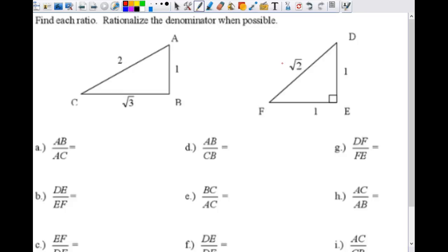Let's look at this. It says: find each ratio and rationalize the denominator when possible. AB is one and AC is two, so the ratio is one over two. Is that our final answer? Do we need to rationalize anything? Yes, that is our answer — we don't need to rationalize because two is not a radical. You only need to rationalize if you have a radical on the bottom. If that were square root of two, then you would have to. So the answer is just one over two.